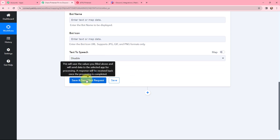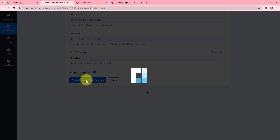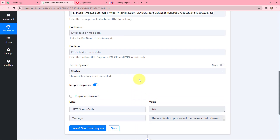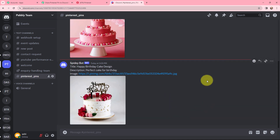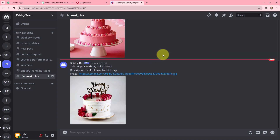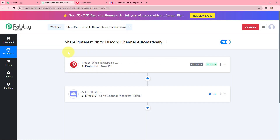I'm going to click 'Save and Send Test Request.' I've received a positive response. Taking you to my Discord channel — in the new message, you can see the title, description, and the image. The pin I just created on Pinterest has been successfully shared in my Discord channel. This integration and automation is successful. Now, whenever a new pin is created on Pinterest, it will automatically be shared on my Discord channel.